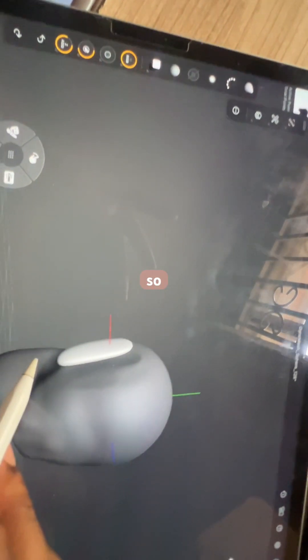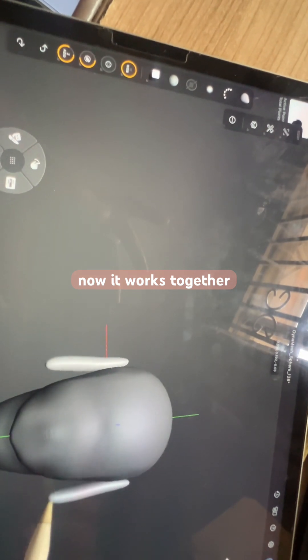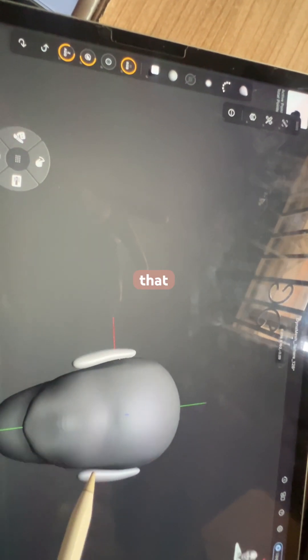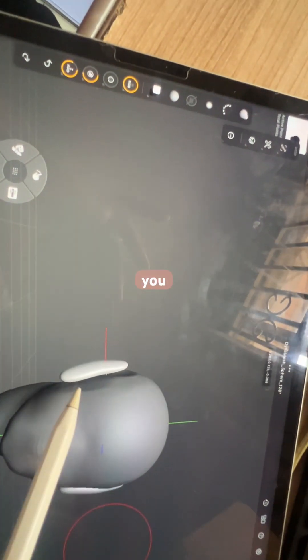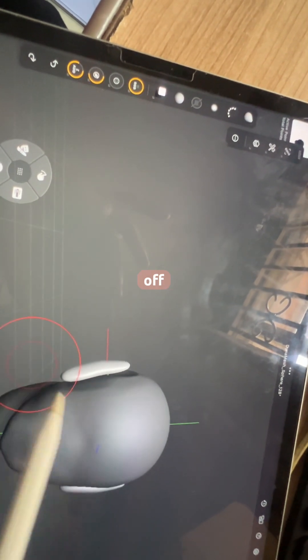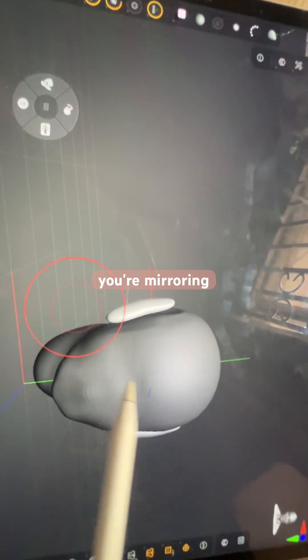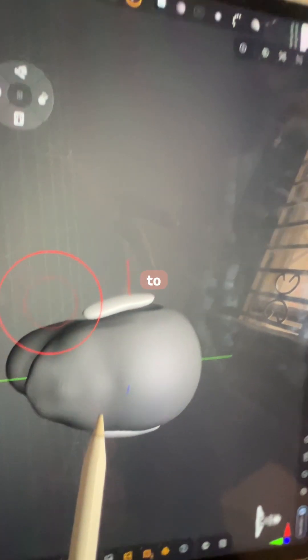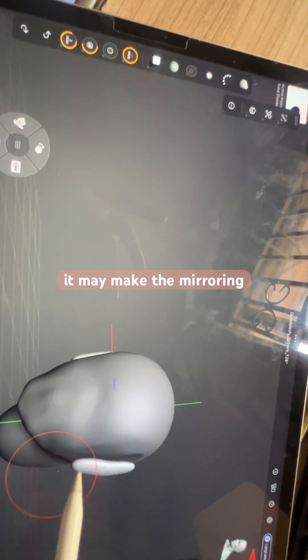So that's how it works now, it works together like that. A tip I will say is that if you move the object slightly off center—that is, the object you're mirroring to—it may make the mirroring weird.